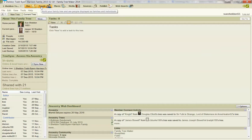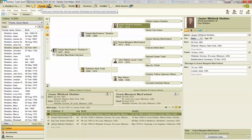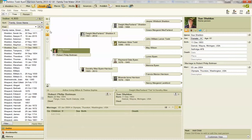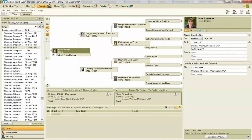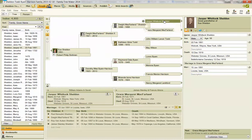I'm going to select People and go to the home person. There I am. I'm going to go back four generations: one, two, three, four.